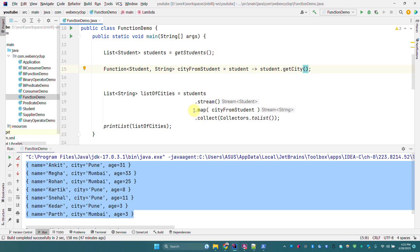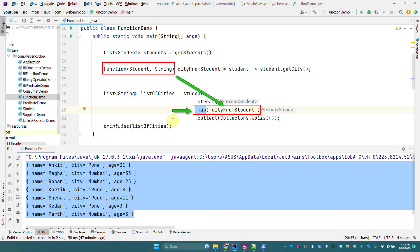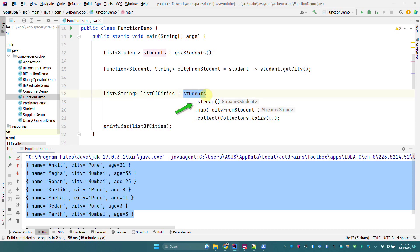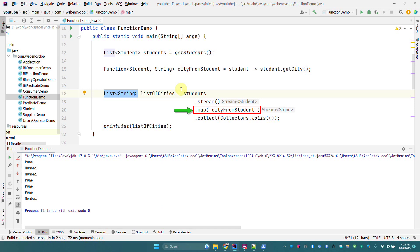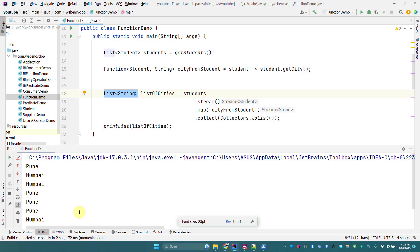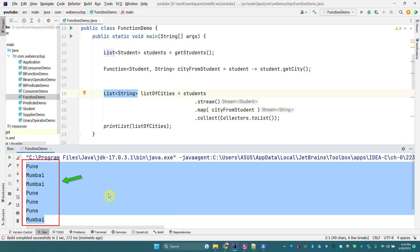The next important thing to note is that in the Streams API we have a map method, which is one of the most widely used stream operations. The input parameter type of this map method is the Function functional interface. What we are doing here is streaming each element of the student list, mapping the Student object into String — that is, converting students into cities — then collecting to a new list. When I run this program, the map converts Student objects into String objects, and the output shows a list of cities.